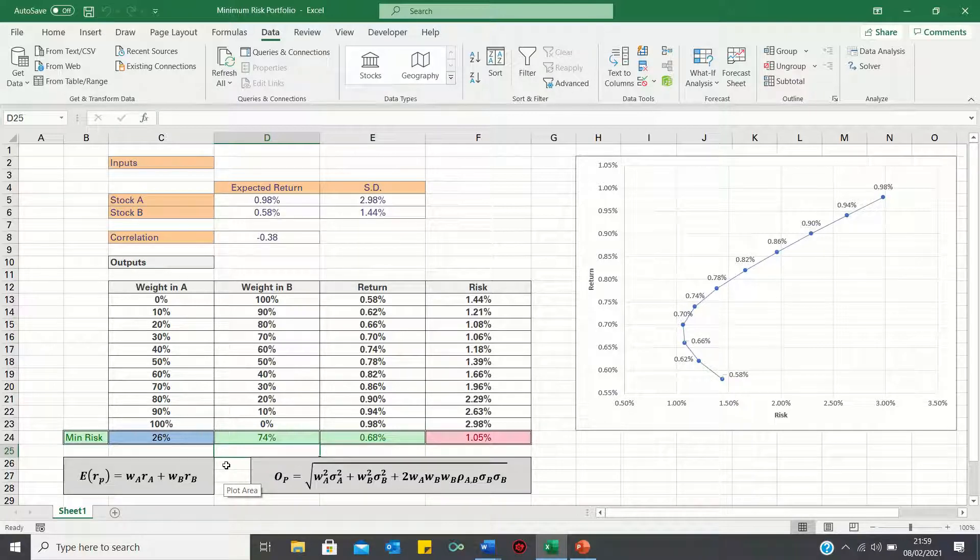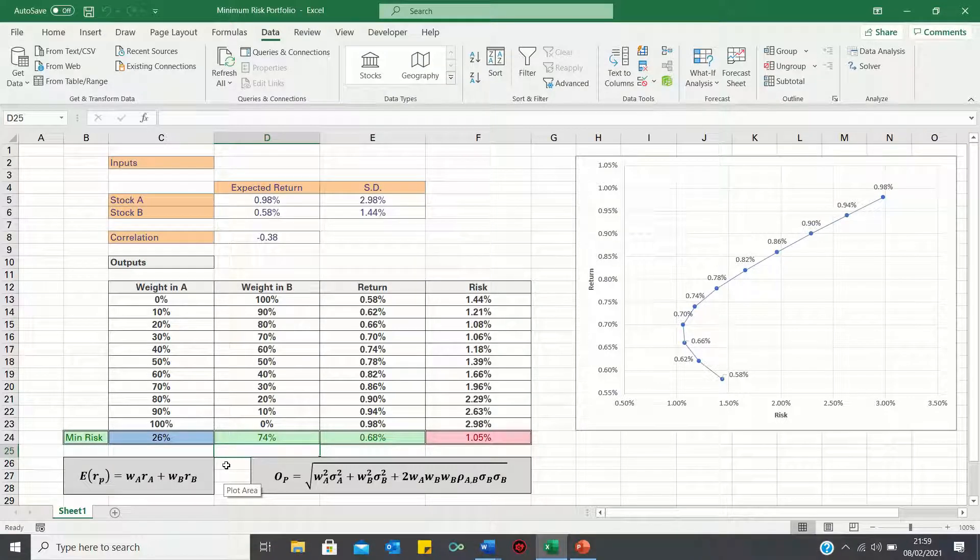This brings us to the end of this video where we explained how to calculate the minimum risk for a two stock portfolio.